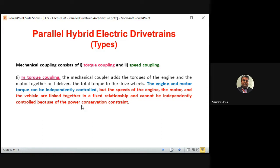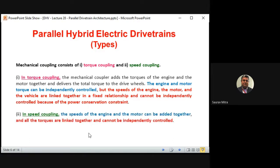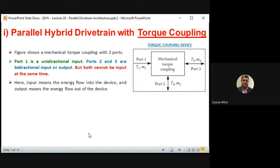In speed coupling, the speeds of the engine and motor are added together. Since power equals torque times speed, if we couple the speed, the torque is automatically determined, and vice versa. If we try to increase speed, torque will automatically reduce, and if we try to increase torque, speed will automatically reduce — assuming the power input to the system is constant.